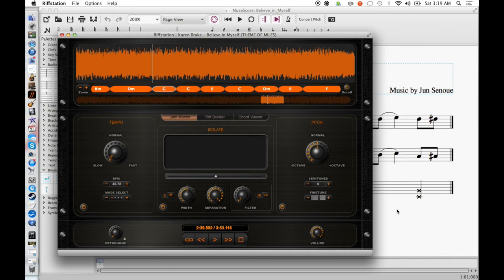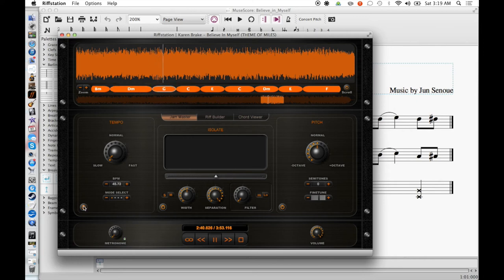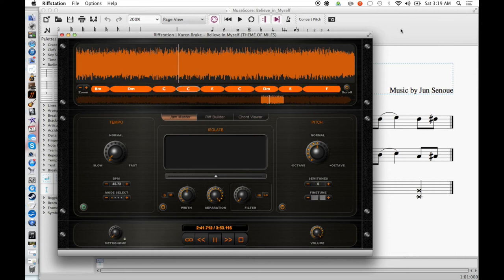There's that chord right in the middle there. I'll slow this down so you can hear it a little bit better. Right there, that sound. Right there, as the chord hits.